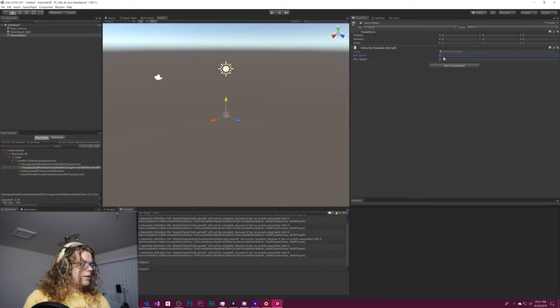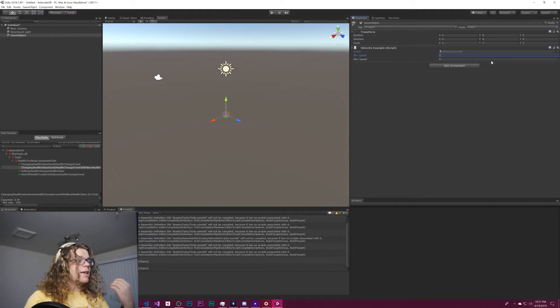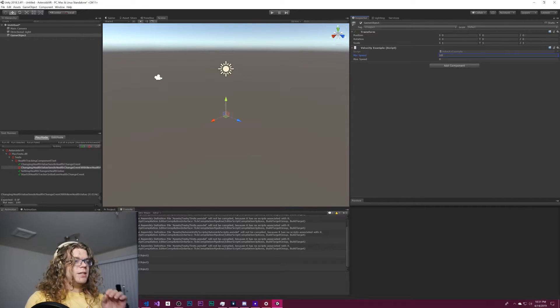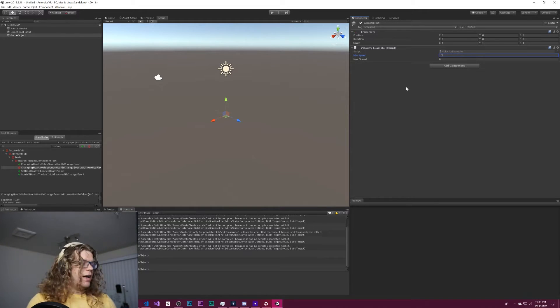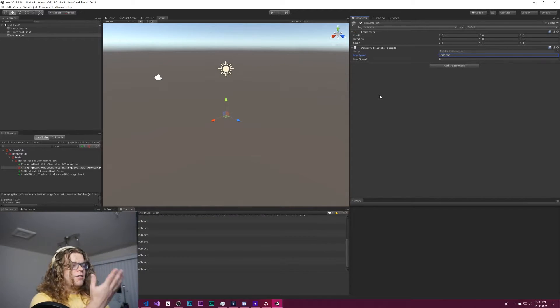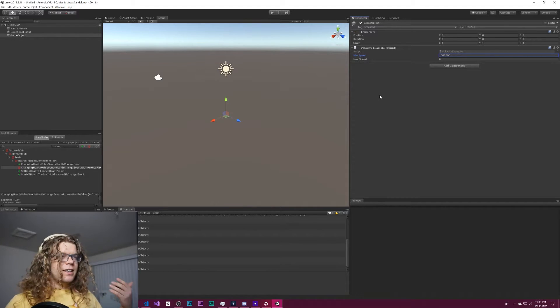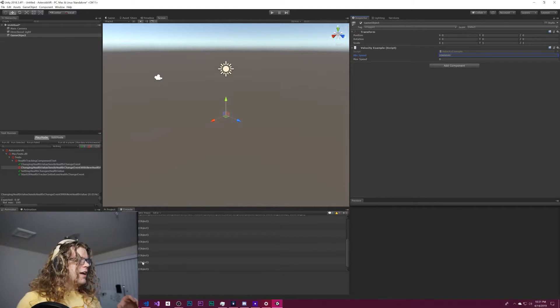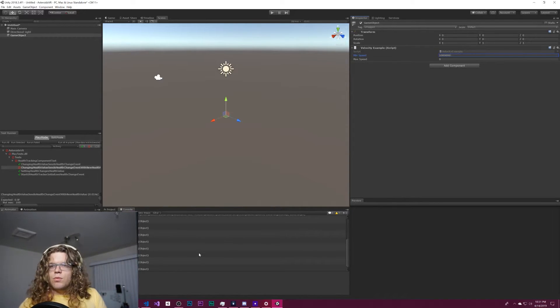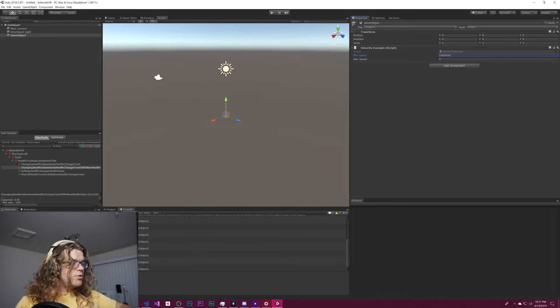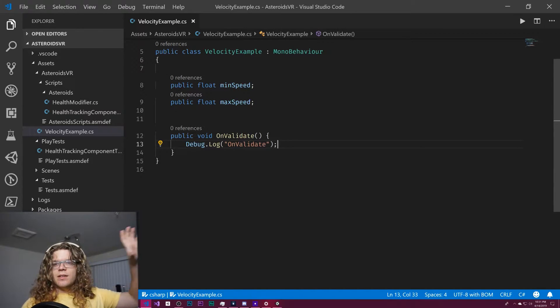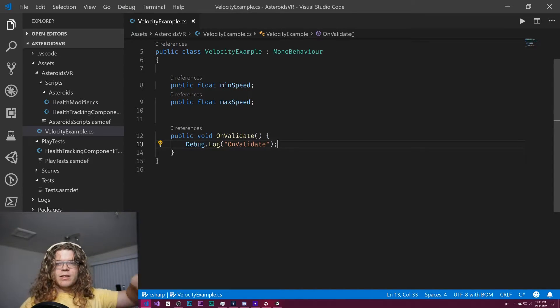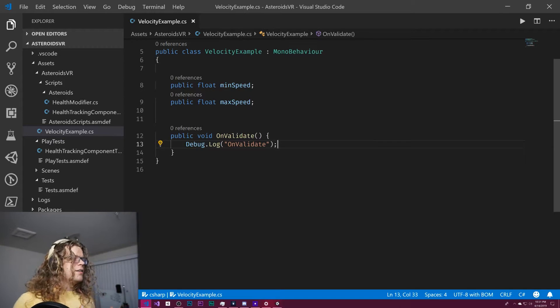But then if I were to type say one, it gets updated and then 10. And as I add more zeros, onValidate gets called again and again. So this doesn't actually tell you what the previous state was or what the new state is. But the object that we're working with is going to have that updated state.